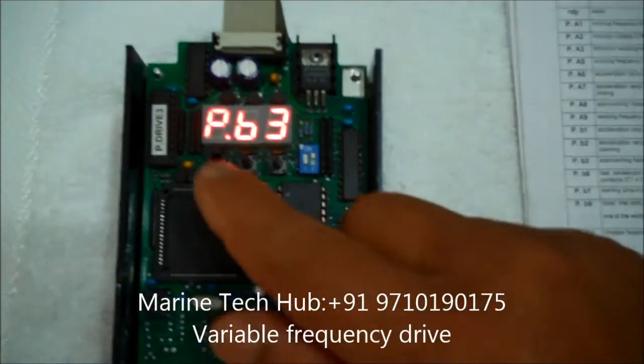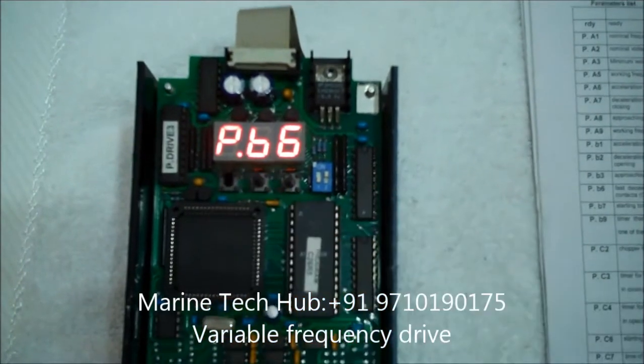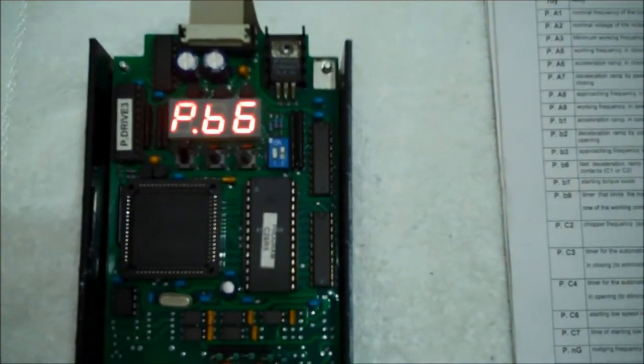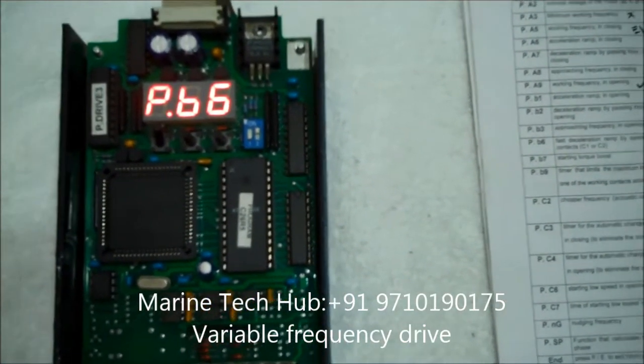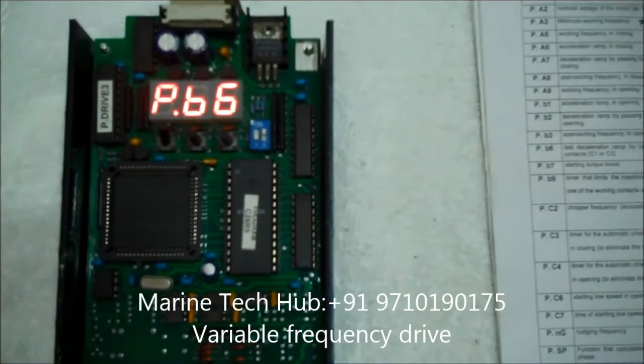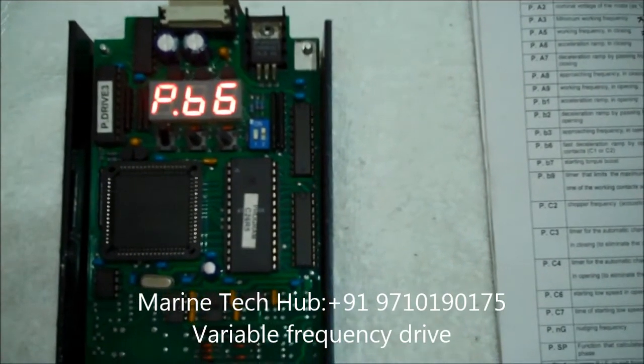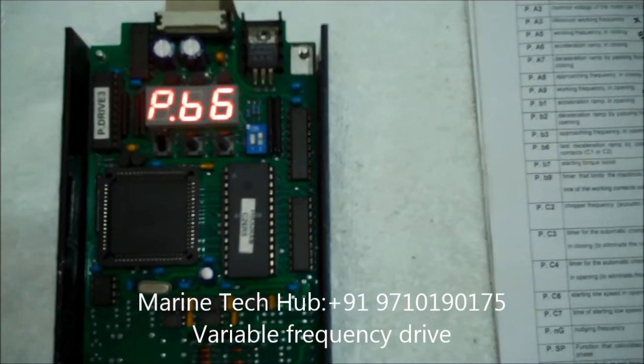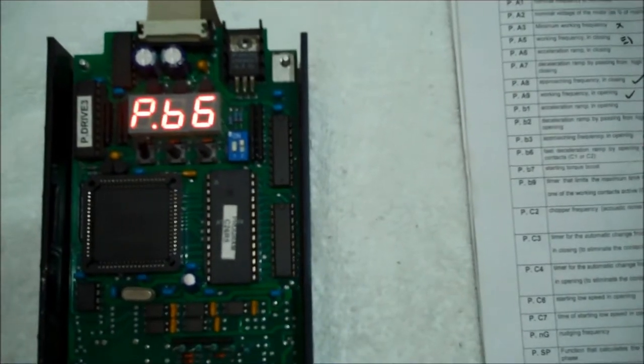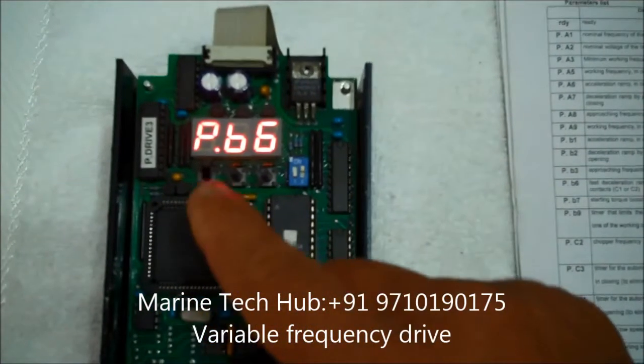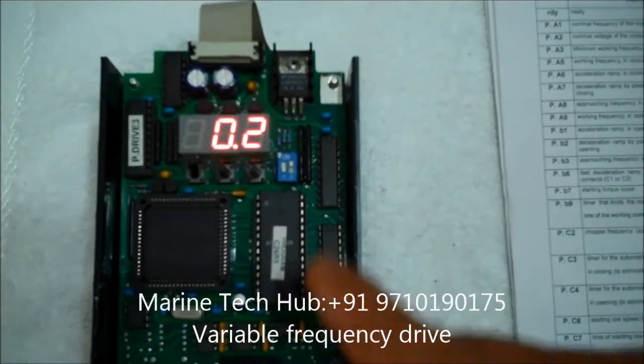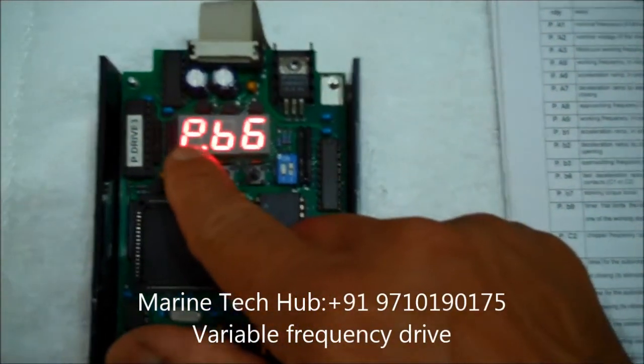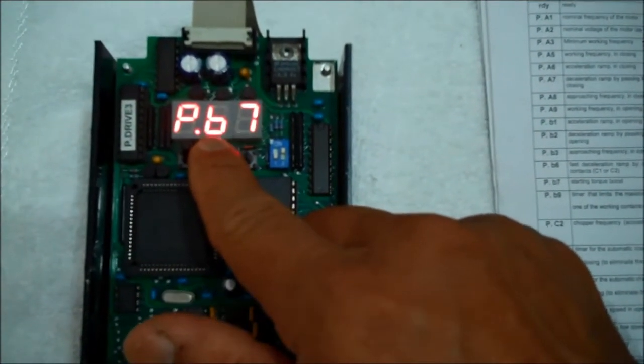Next program will be PB6. PB6 is the fast deceleration ramp by opening one of the working contacts, that is C1 or C2. This is normally in seconds, 0.2 seconds they normally keep it. It is 0.2 seconds. So it is okay.